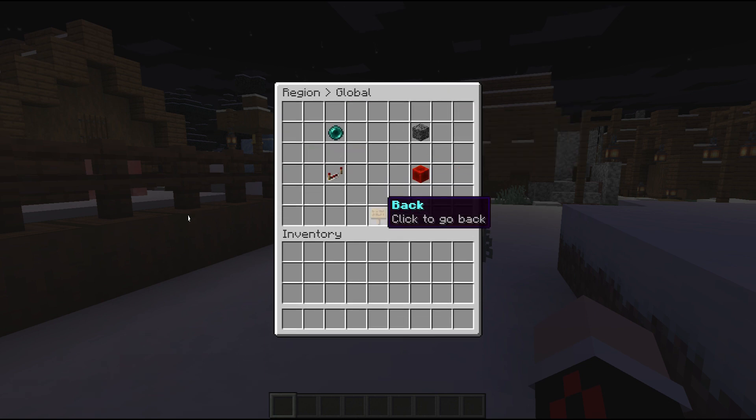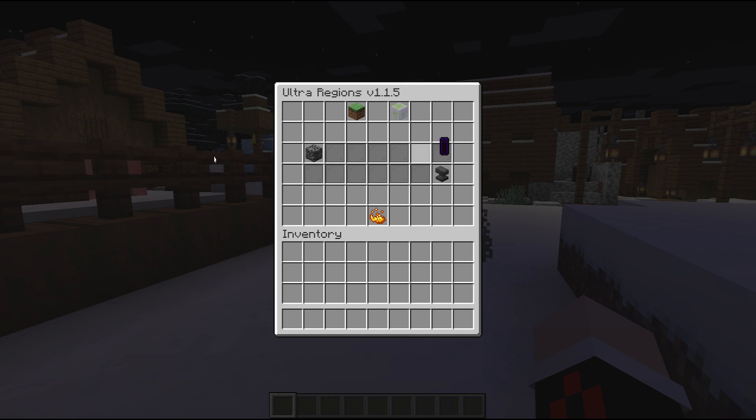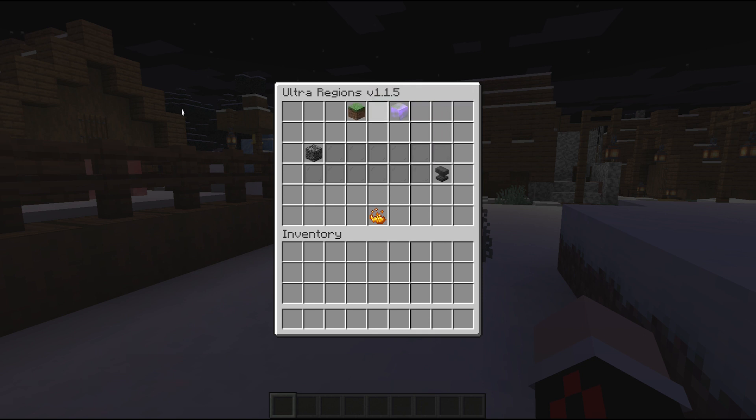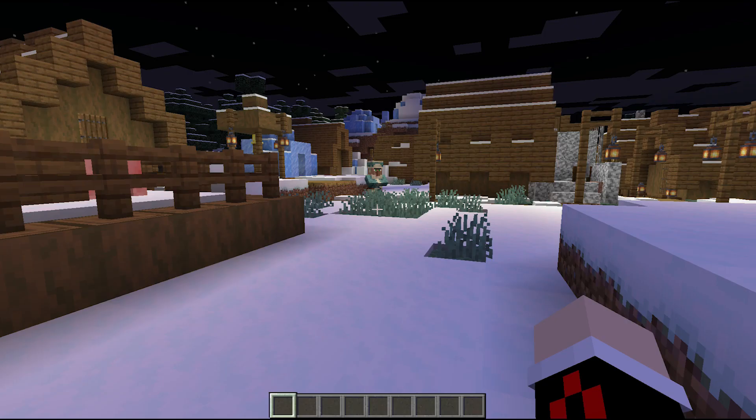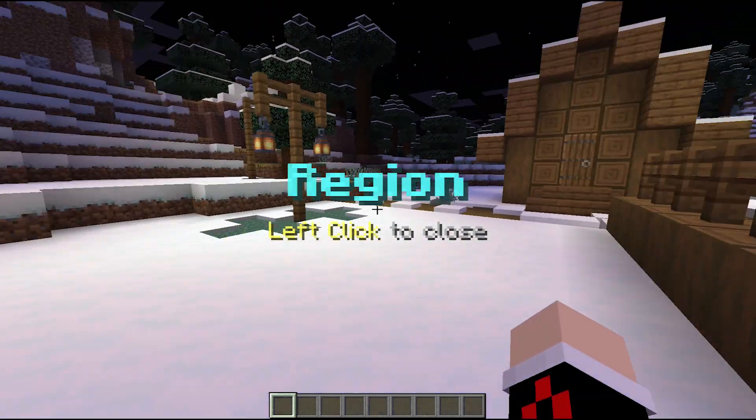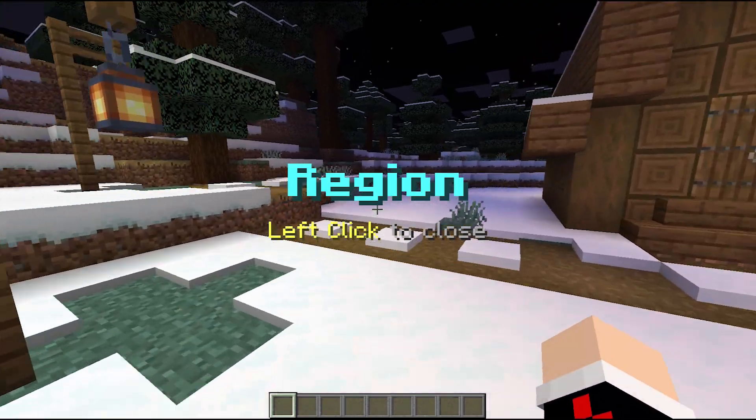If we want to select and create a region, we can do that by clicking on the anvil and it will bring up the region creation menu.